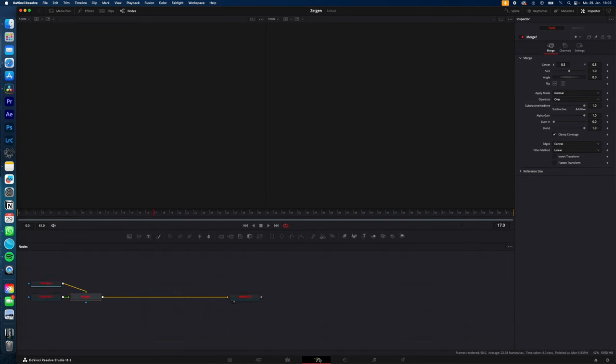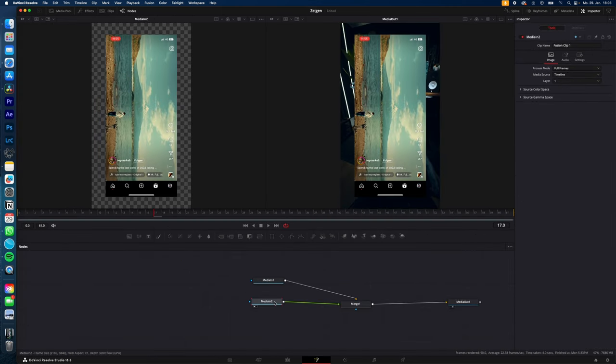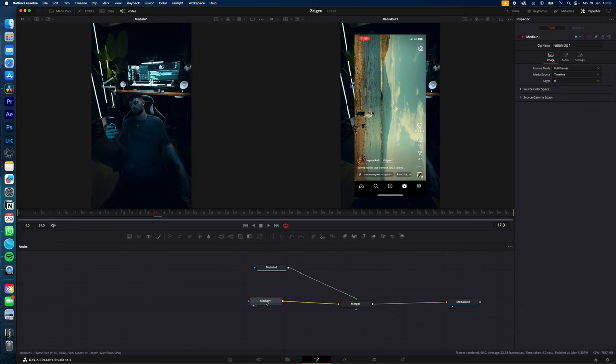Select your clip, go to the fusion page, make sure that your screen record is on top and you scrolling on your phone is the background.